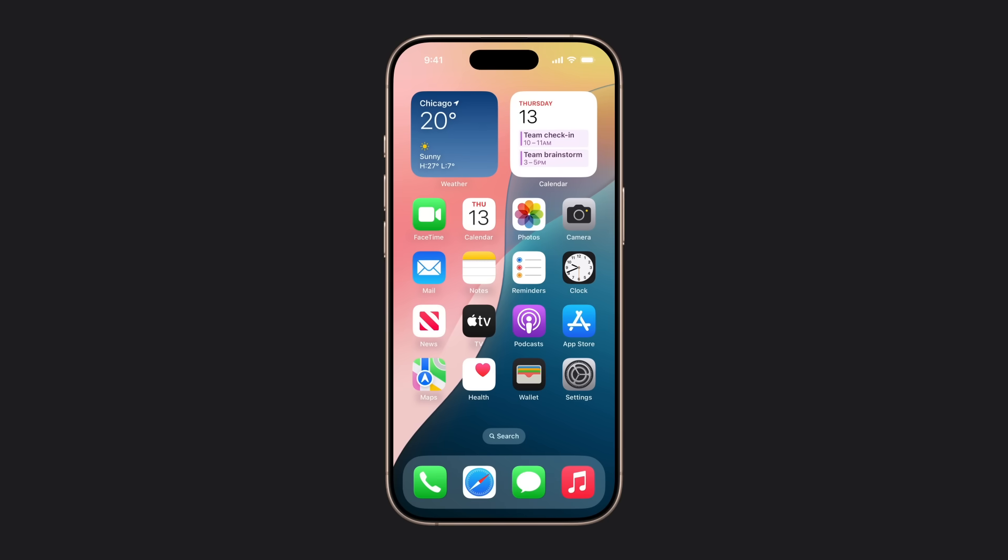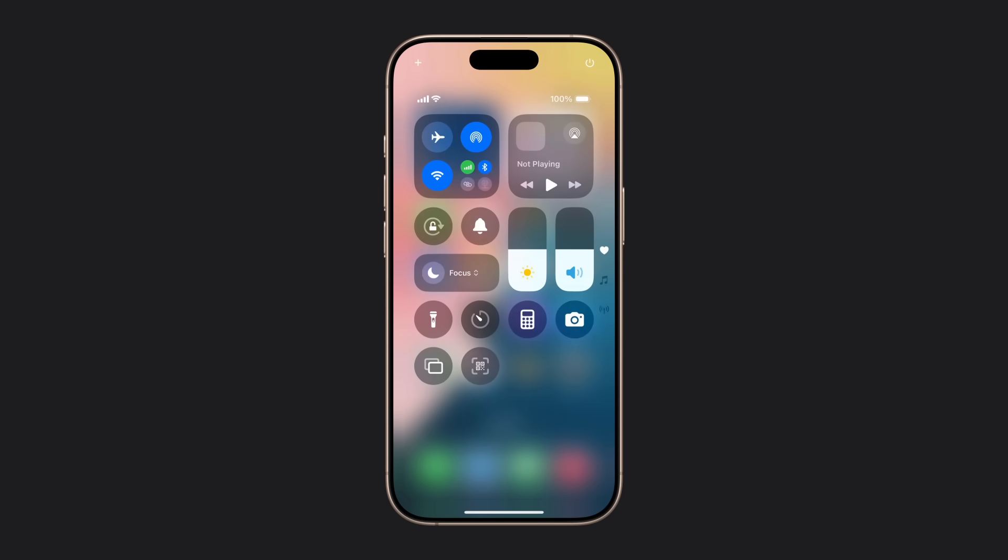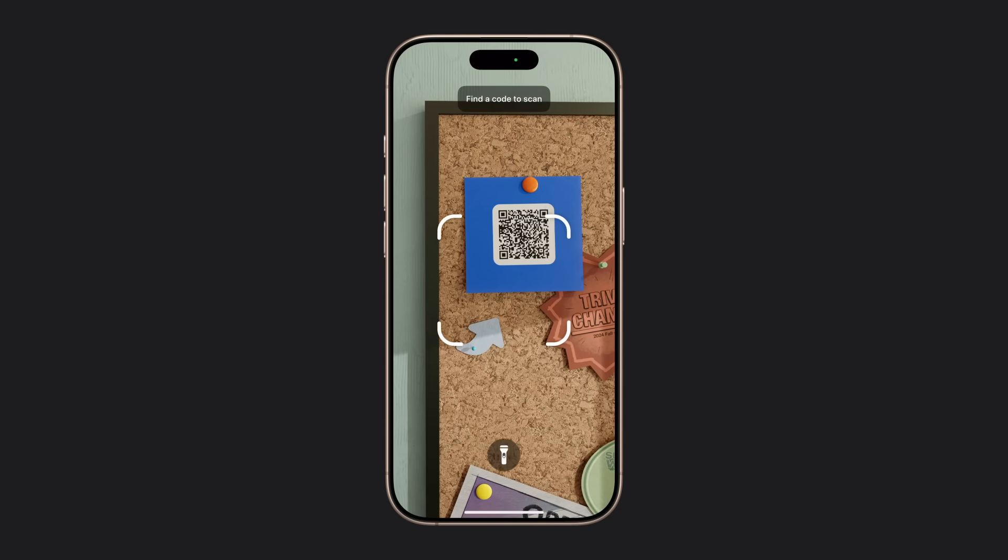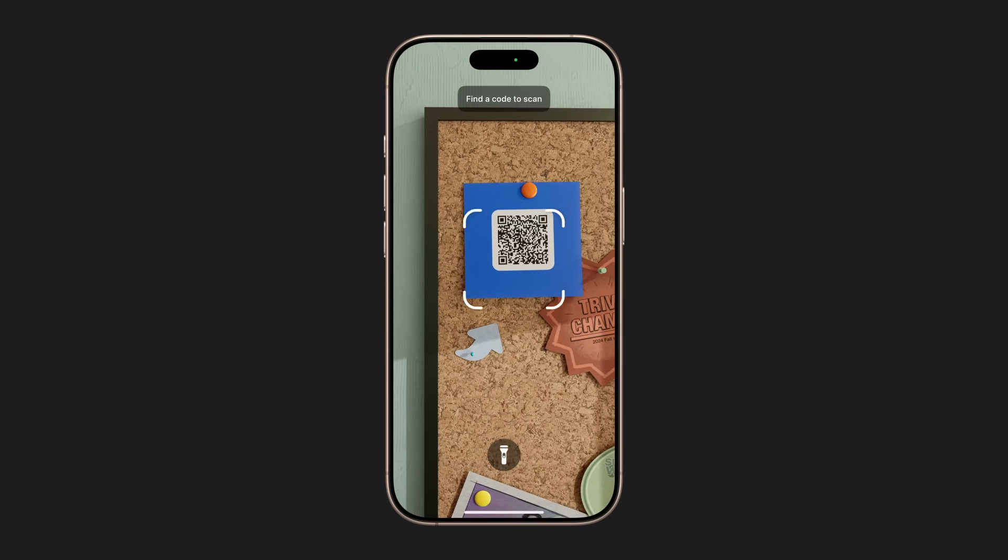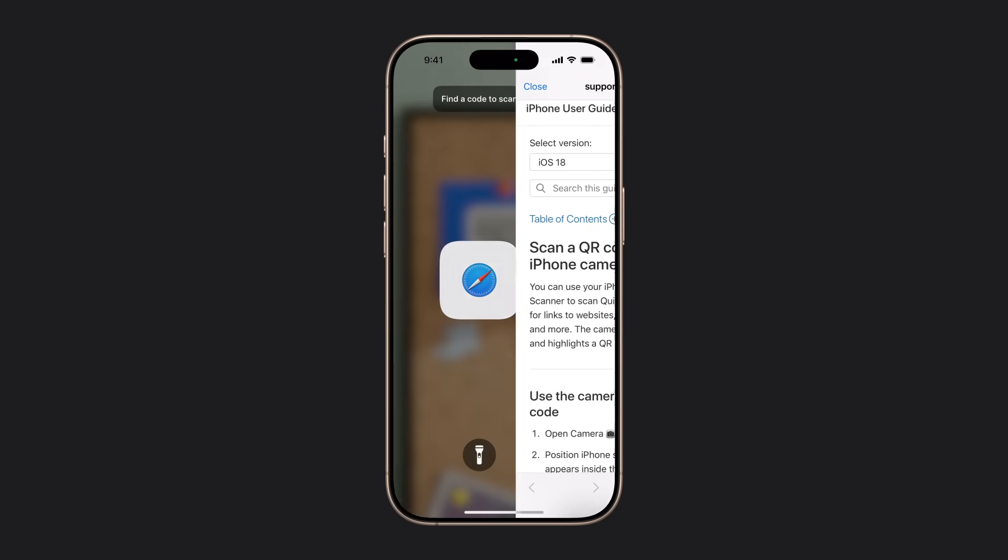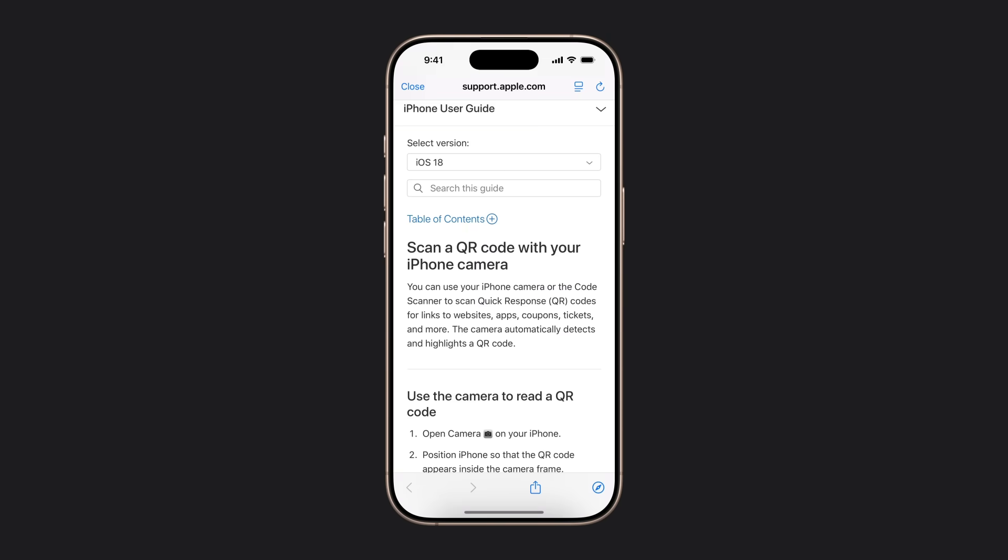First, open Control Center. With Code Scanner added to Control Center, tap the Scan Code Control. Position the QR code in the frame, and Code Scanner will automatically detect and read it.